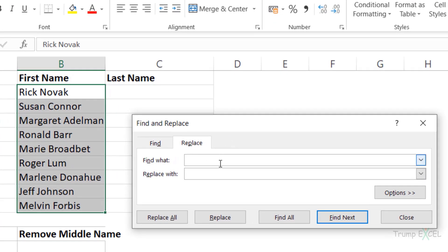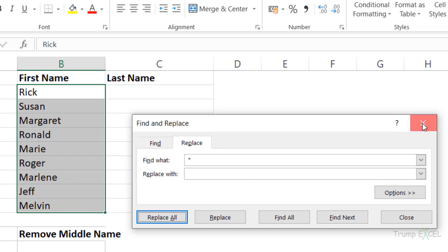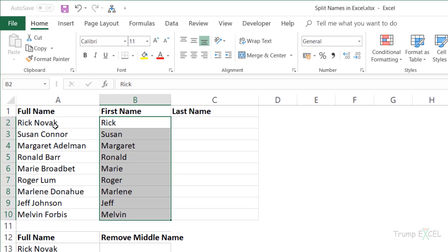To keep only the first name, I want to remove everything after the space character. In the Find What field, I type a space character followed by an asterisk. The asterisk represents any number of characters, so it will find everything starting from the space and the last name. I replace it with nothing. When I click Replace All, it instantly makes the replacements and I'm left with only the first name.